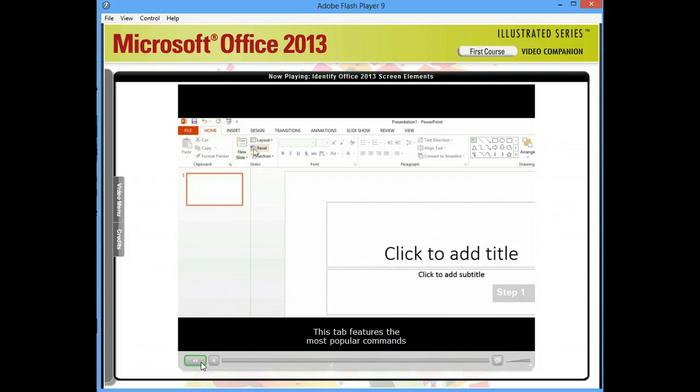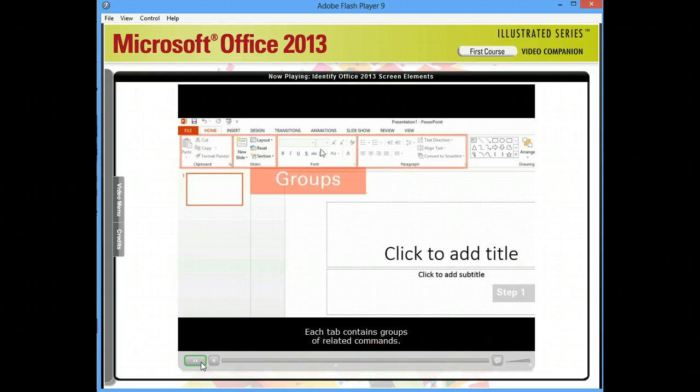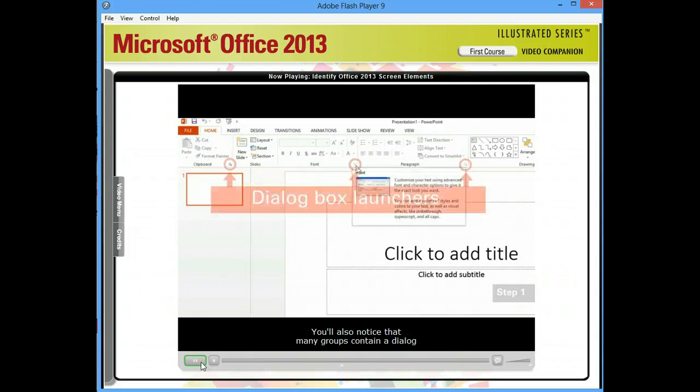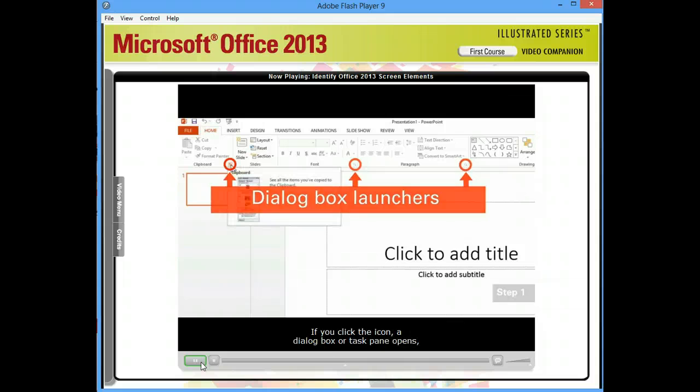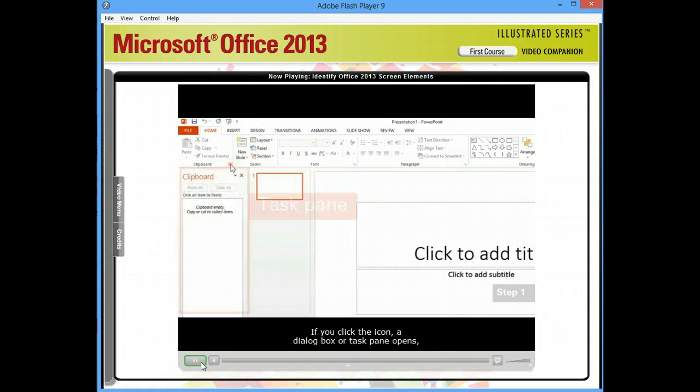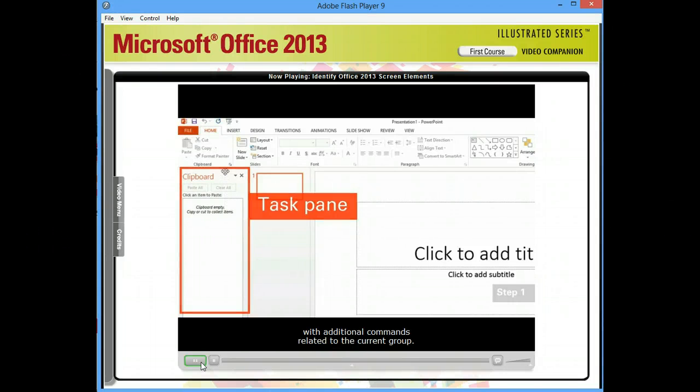Each tab contains groups of related commands. You'll also notice that many groups contain a dialog box launcher. If you click the icon, a dialog box or task pane opens with additional commands related to the current group.